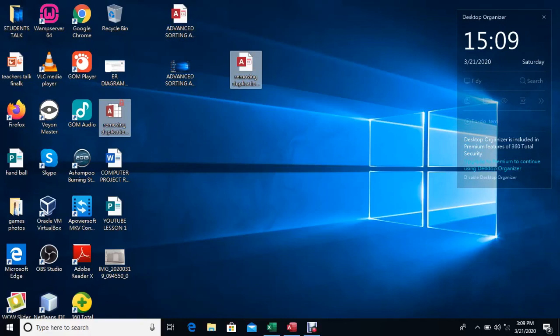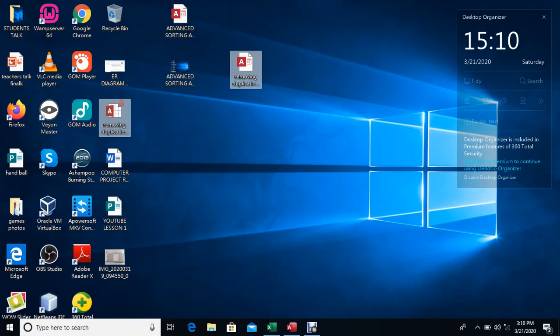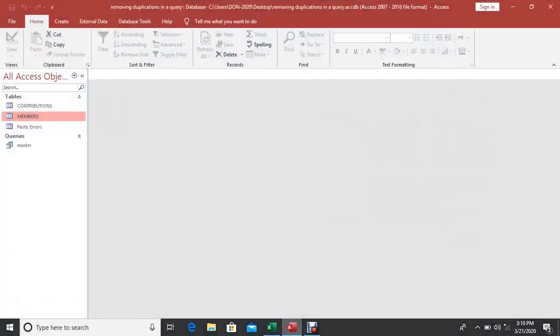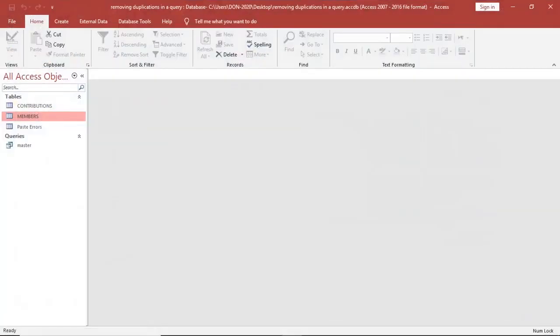I would like to take you through a confusing concept in Microsoft Access. When you create tables and then create a query, you may realize that the query is duplicating data. You may have asked yourself what goes on. I will be taking you through how to solve that.